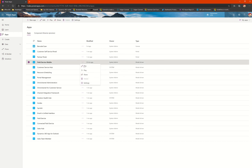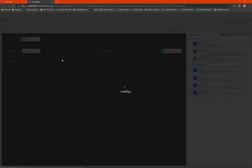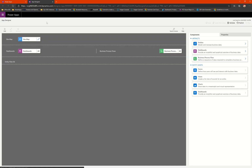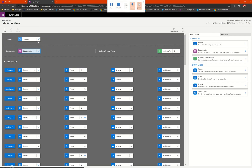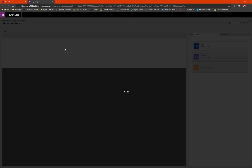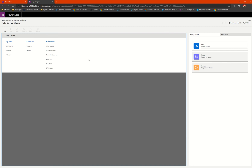In order to make the changes or the customizations, I will launch the field service mobile app. And if you would remember in my last video when I talked about or showcased all of these field service aspects, what I added into the app.